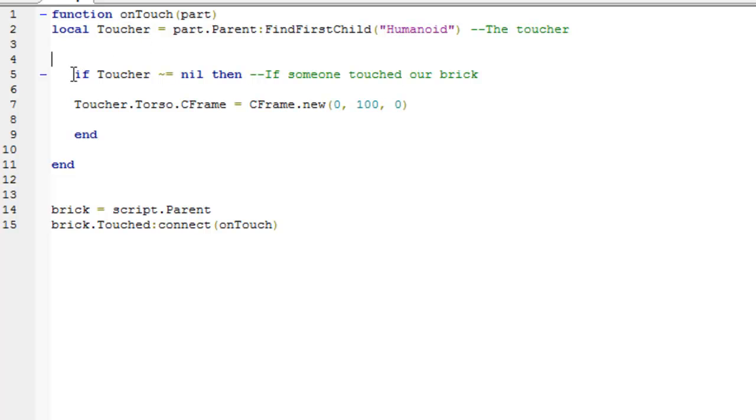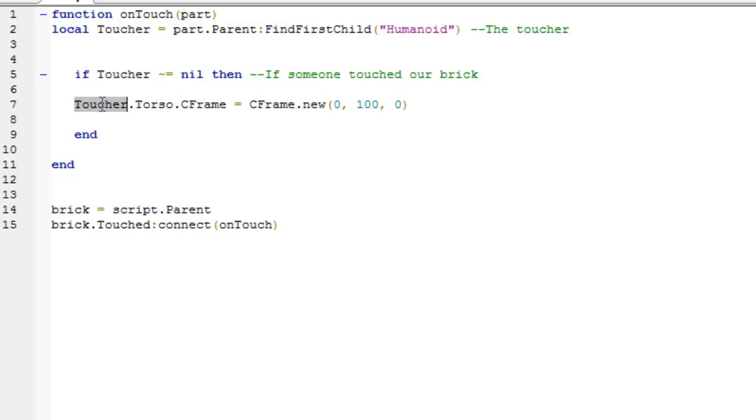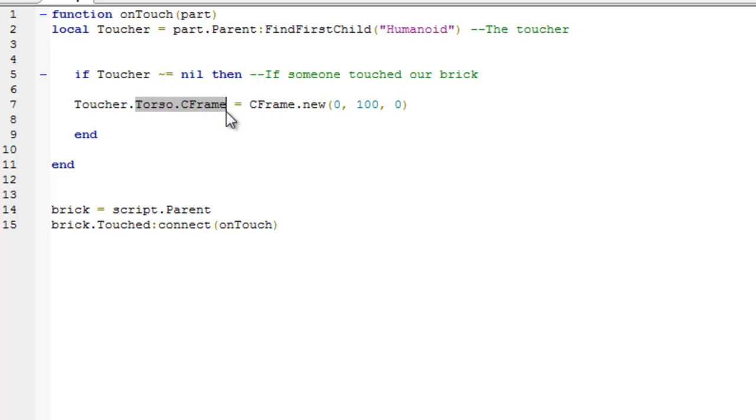And then if it has worked, so if toucher does not equal nothing, so if we definitely have a toucher in this variable, so we know which humanoid has touched that box or brick, then what we're going to do is we're going to go toucher.torso.cframe, and basically what cframe is, is a coordinate frame. Now, all parts and most 3D objects in Roblox will have a cframe. So we're just going to get the torso's coordinate frame, and we're going to set it equal to a new coordinate frame of 0, 100, 0. And that's basically just going to make us really high up over the spawn point, because we've set the spawn point to 0, 0, 1.